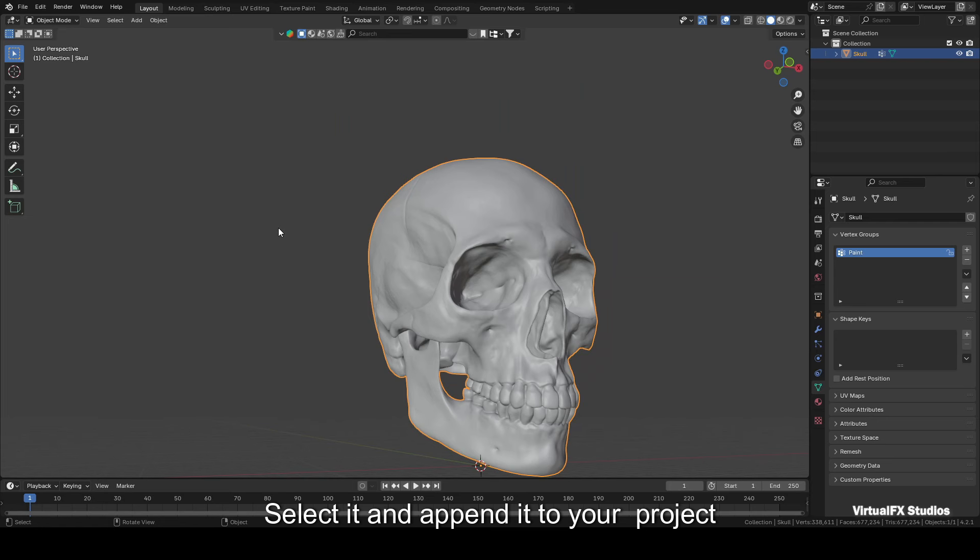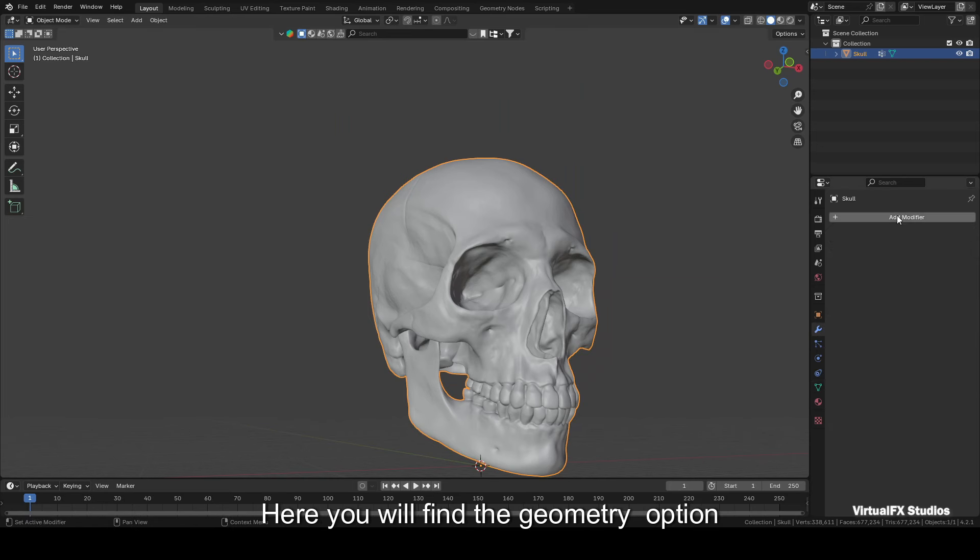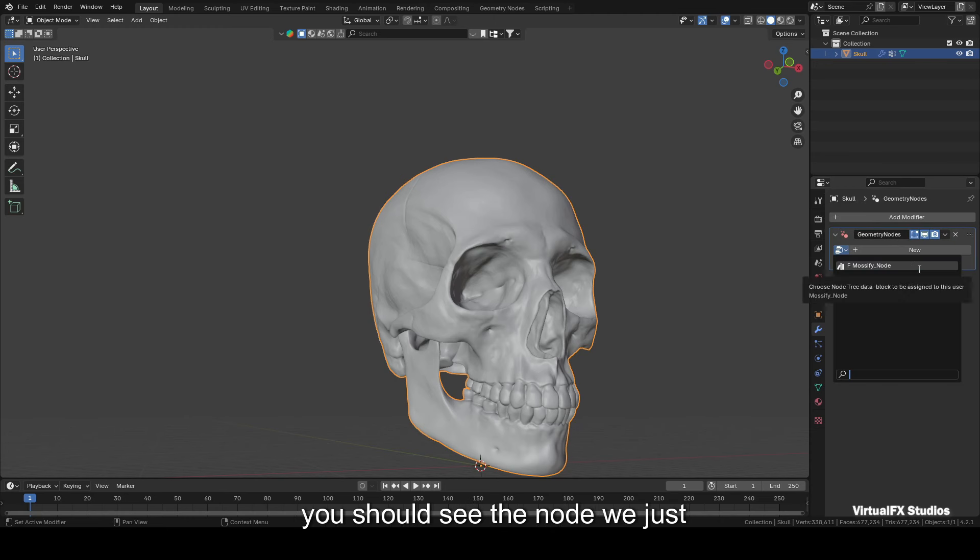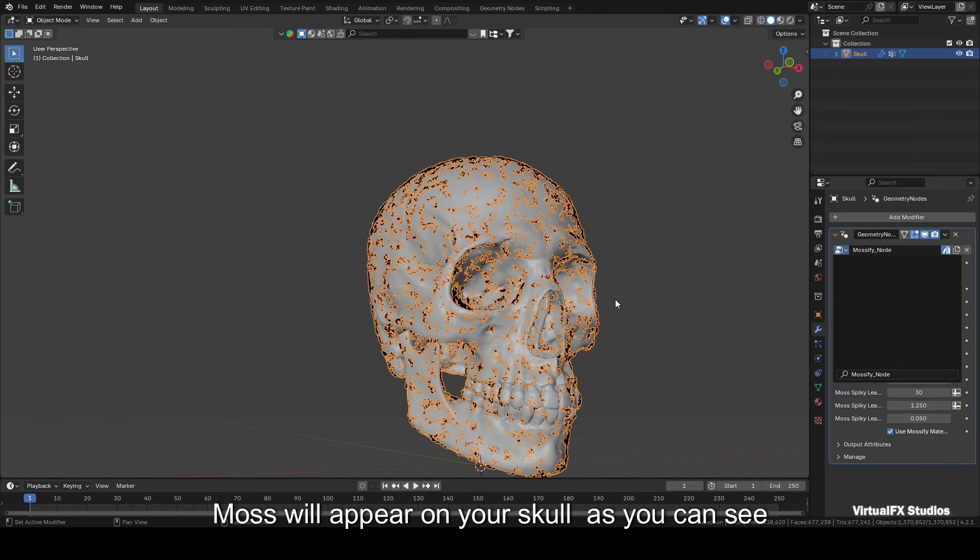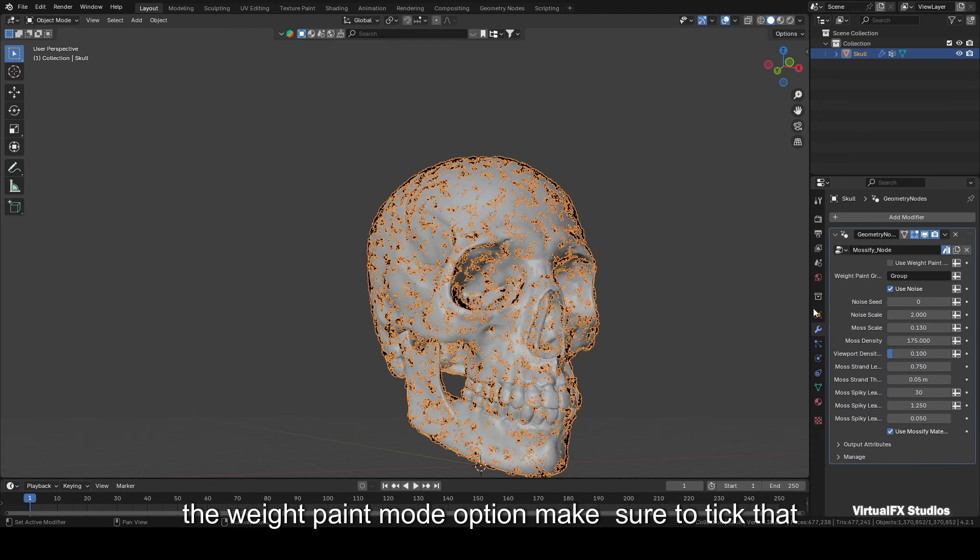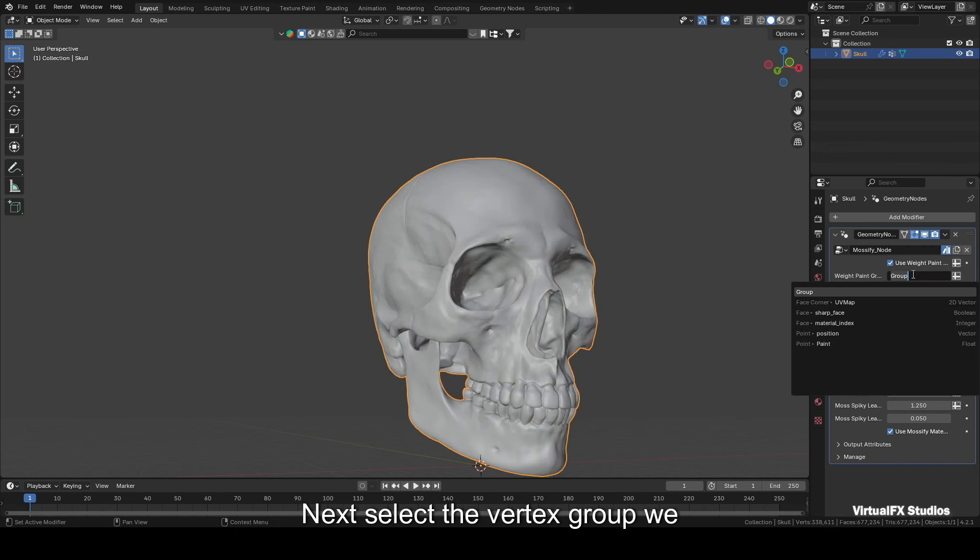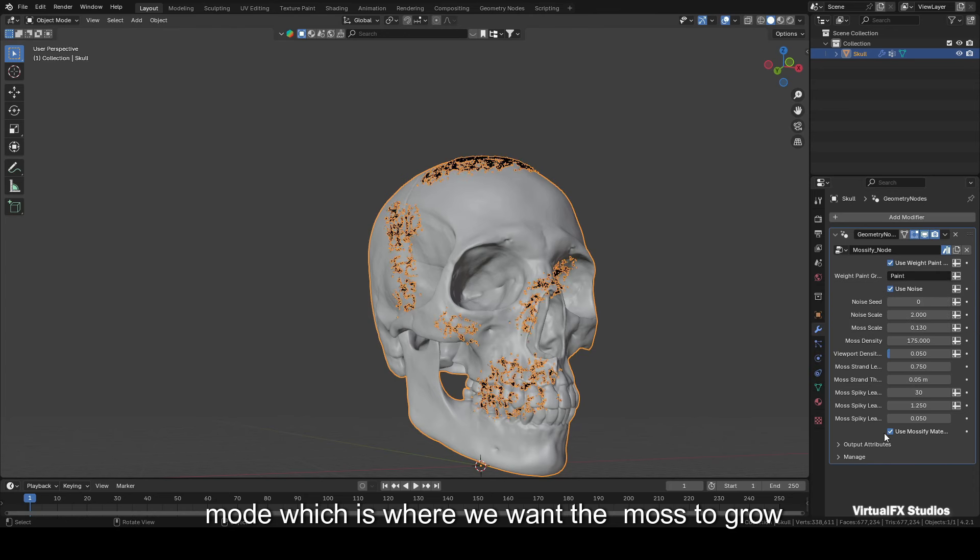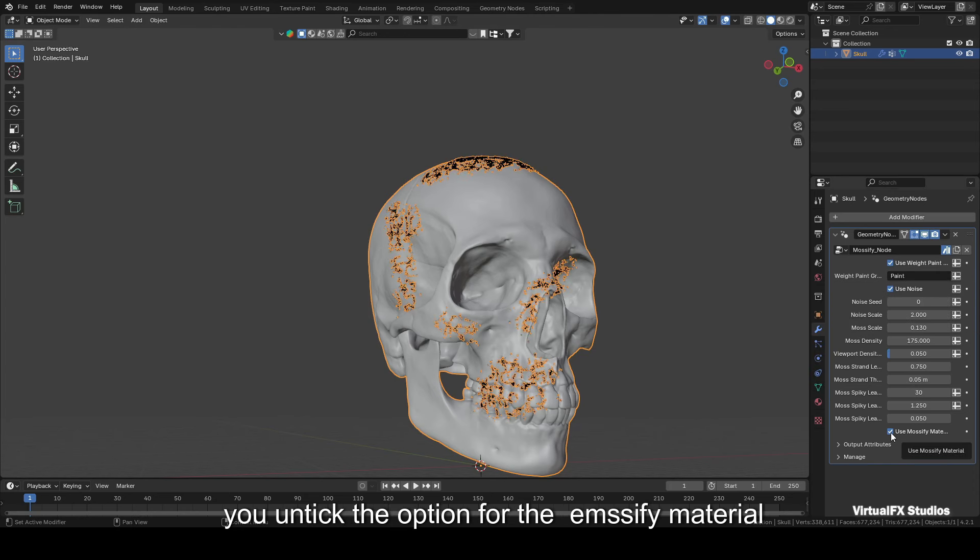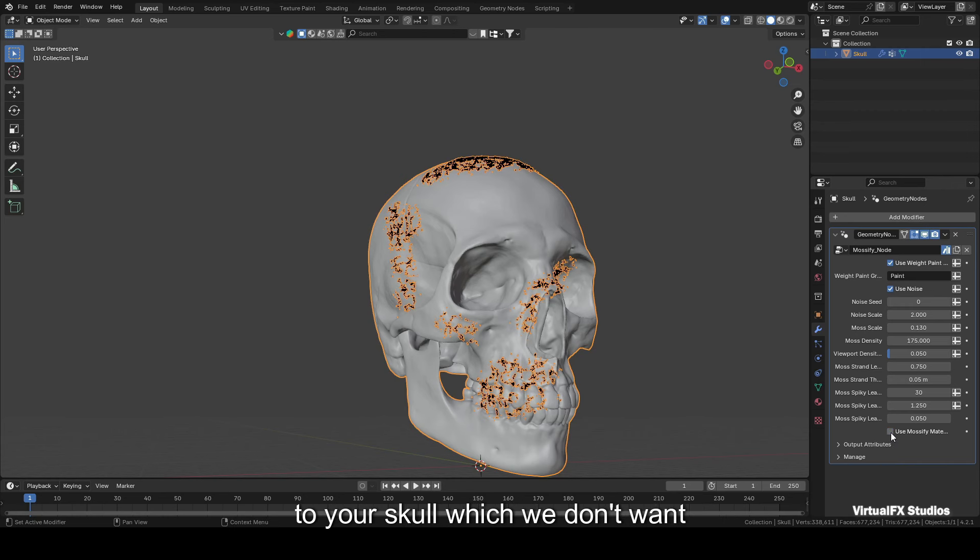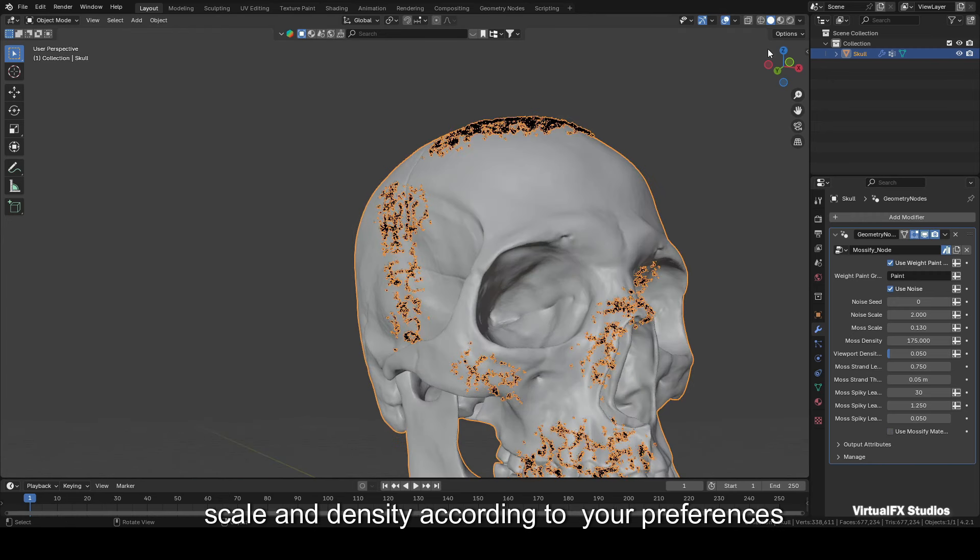Now select your skull and go to the modifiers tab. Here you will find the Geometry Nodes option. Apply it to the skull. If you click on the geometry section, you should see the node we just appended. Select that, and voila, moss will appear on your skull. As you can see, at the very top you will see a Weight Paint mode option. Make sure to tick that. Next, select the vertex group we created earlier in weight paint mode, which is where we want the moss to grow. Another important step is to ensure you untick the option for the Mossify material. If you forget this, a separate moss material will be applied to your skull, which we don't want. Now you can adjust the size, scale, and density according to your preferences.